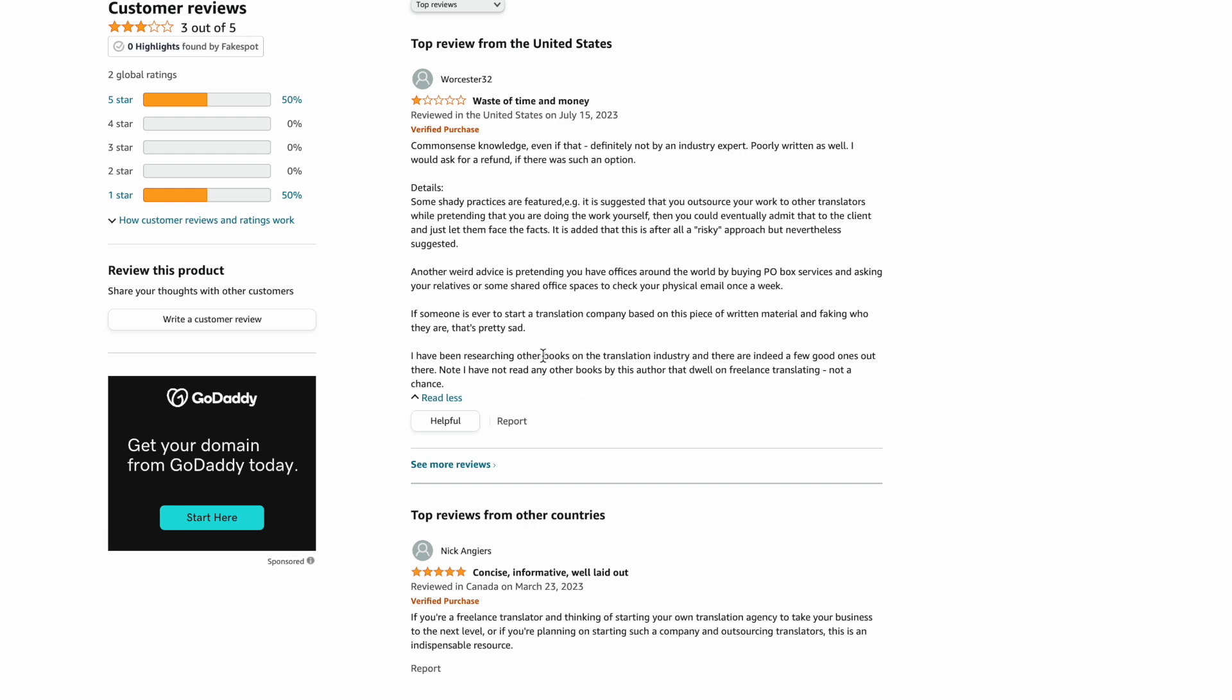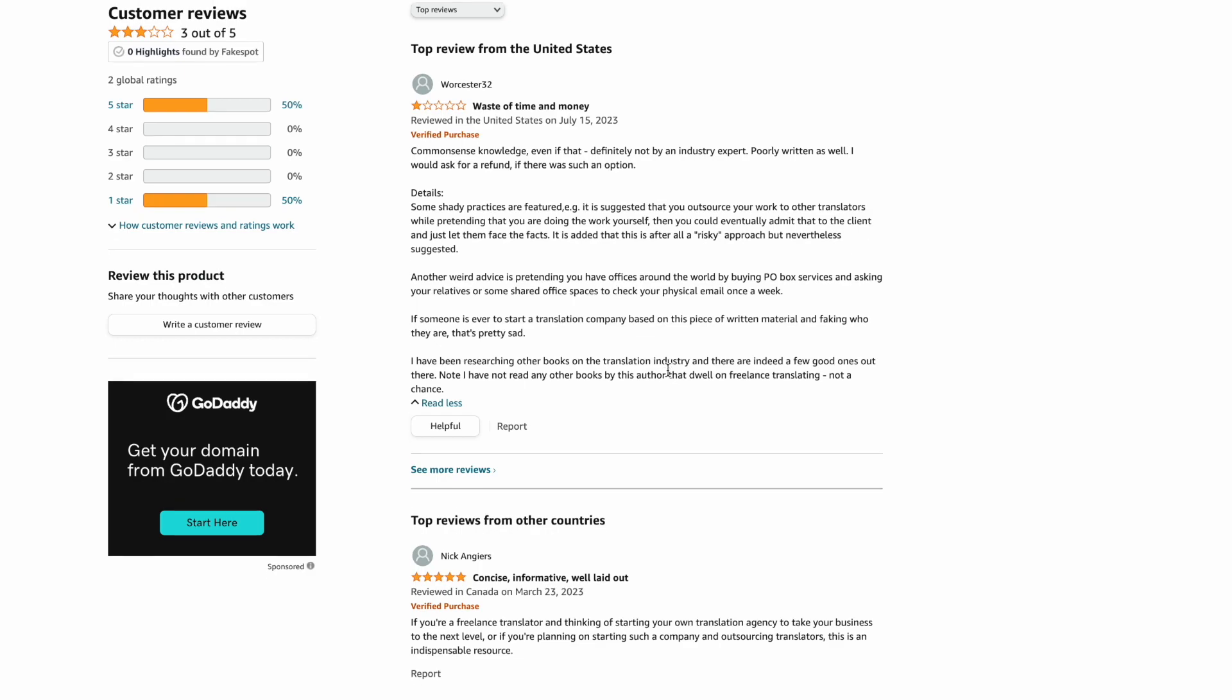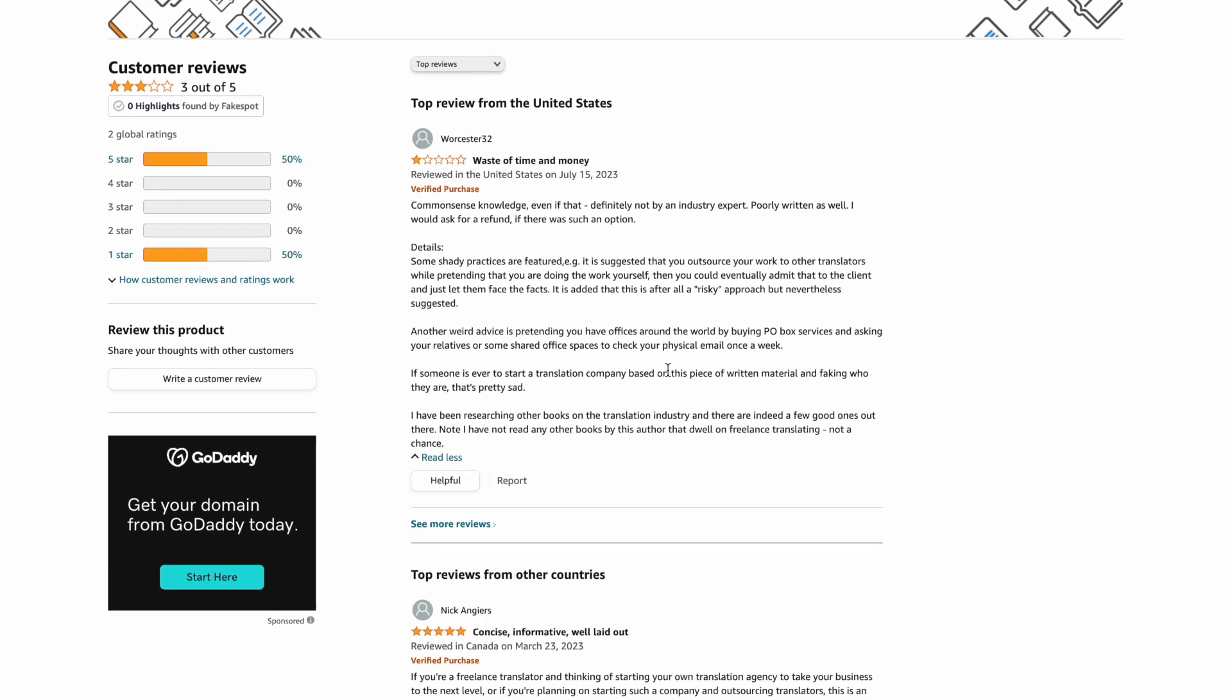Okay, a couple things before I get into it. You've been reading other books in the translation industry. Well, there are other books on the translation industry, but there are no other books on setting up a translation agency. So you're kind of stuck with this one if you want a book on that.